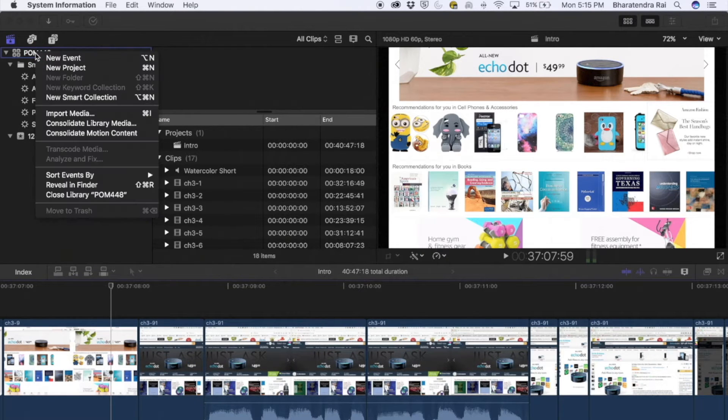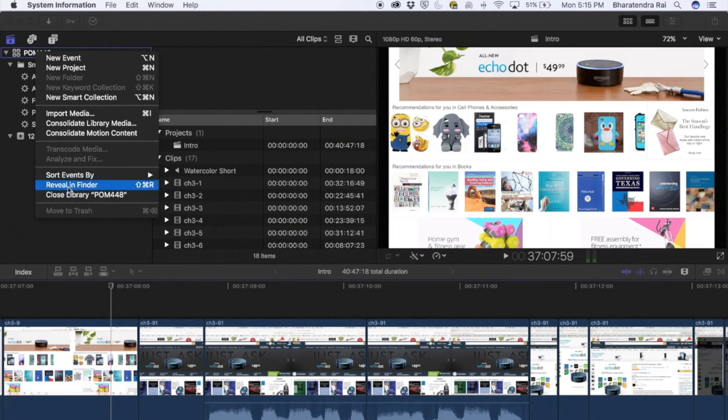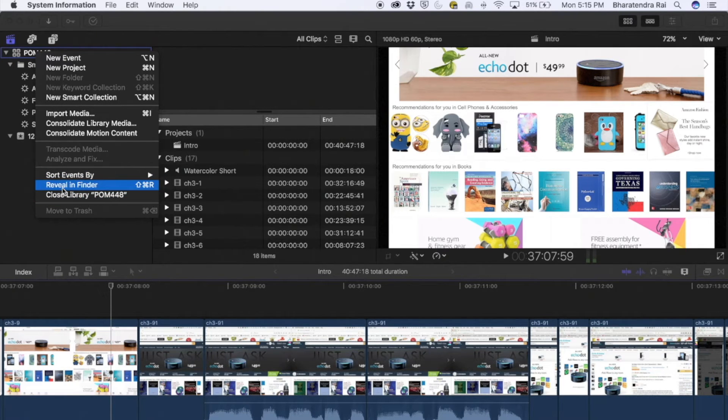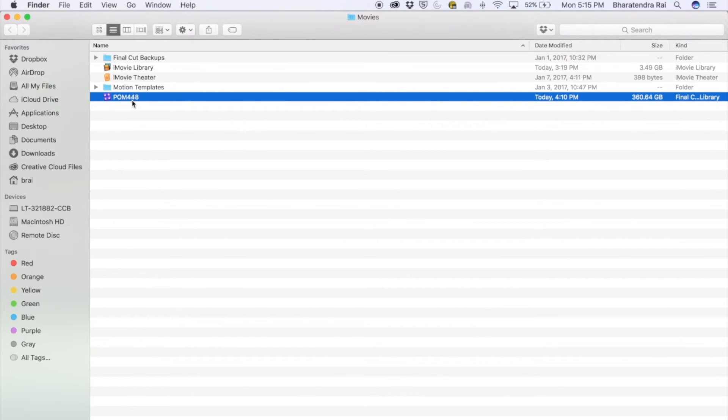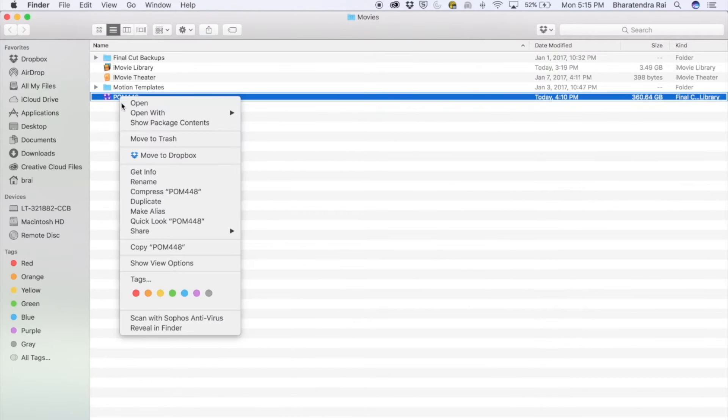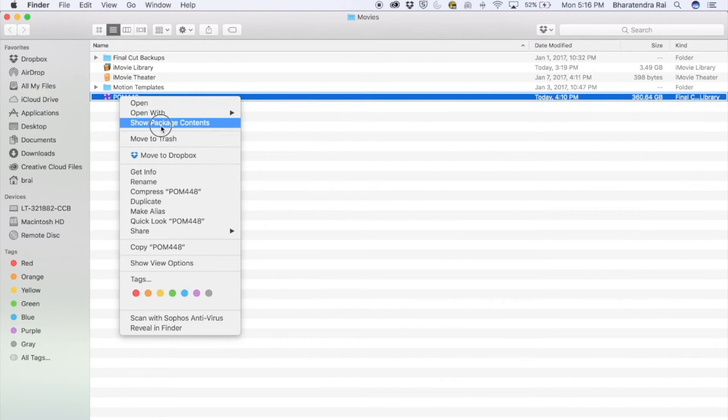If you right click on the project and go to reveal in finder, you can immediately see this item POM448 at about 306 GB. Right click, show package contents.